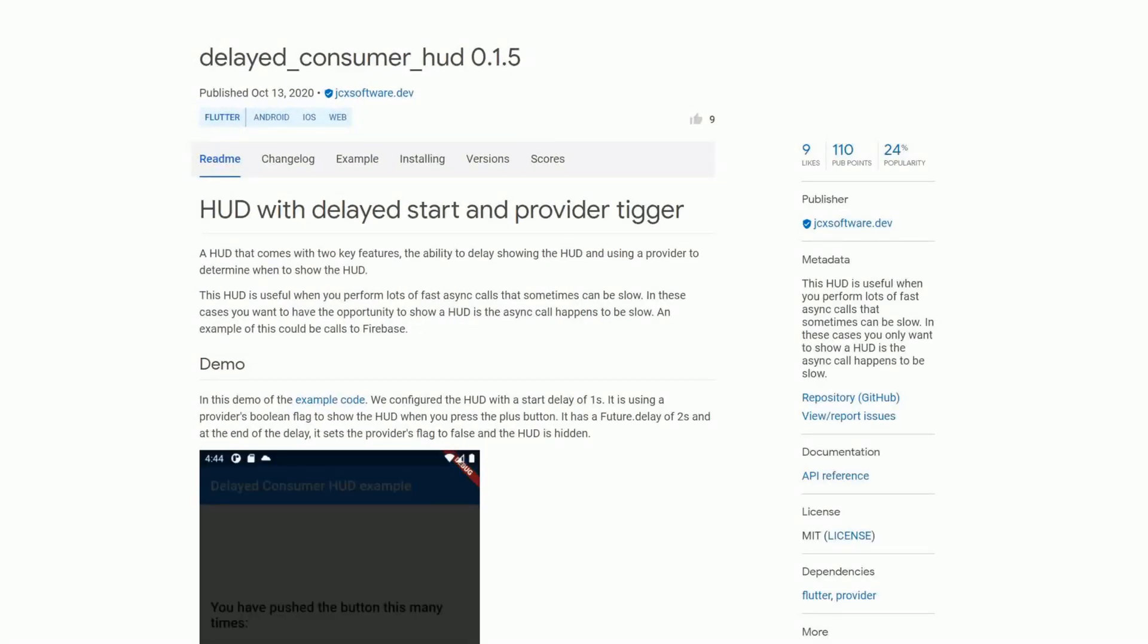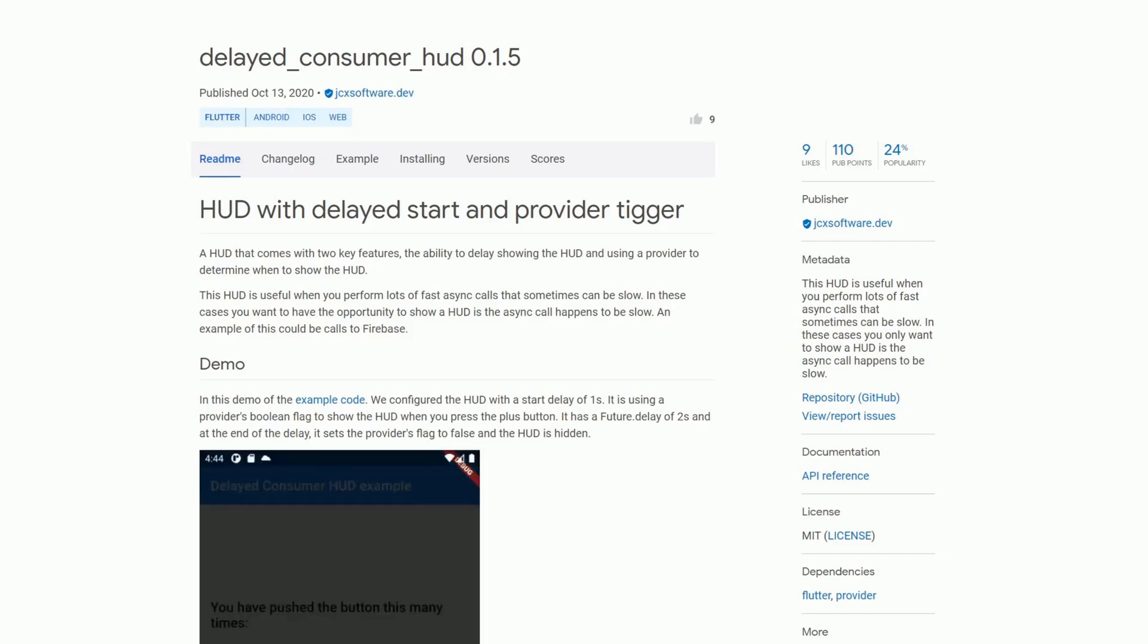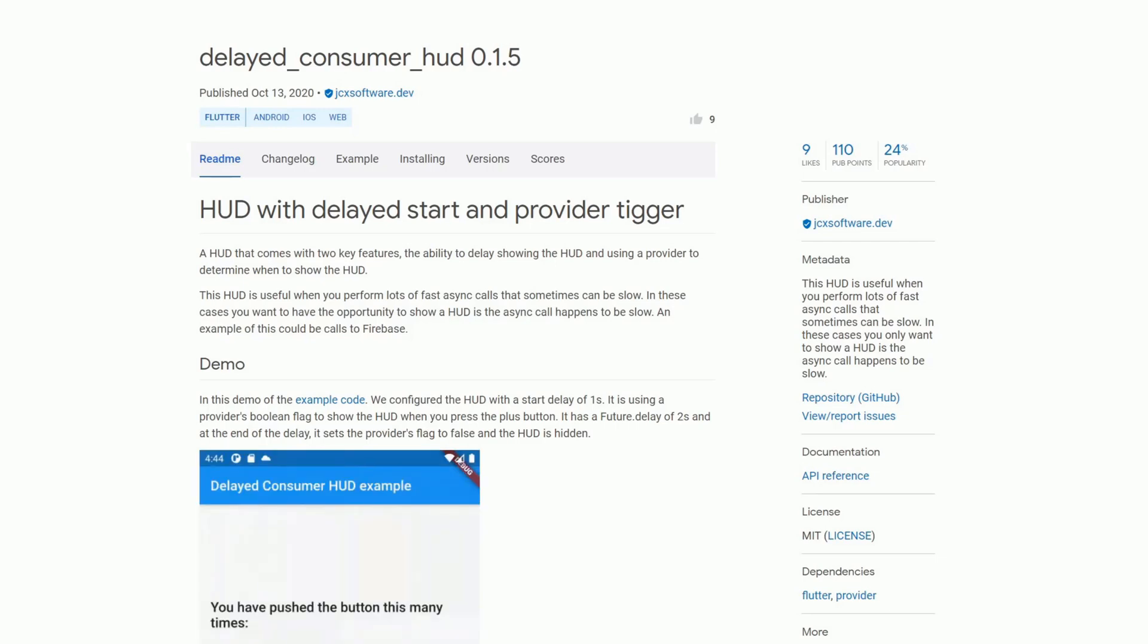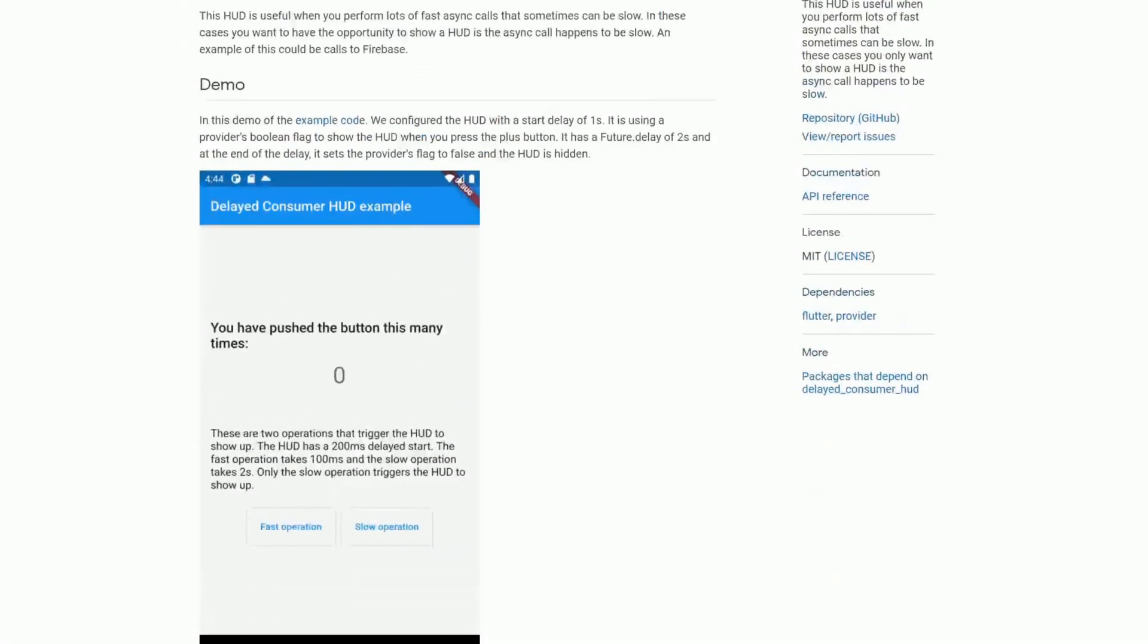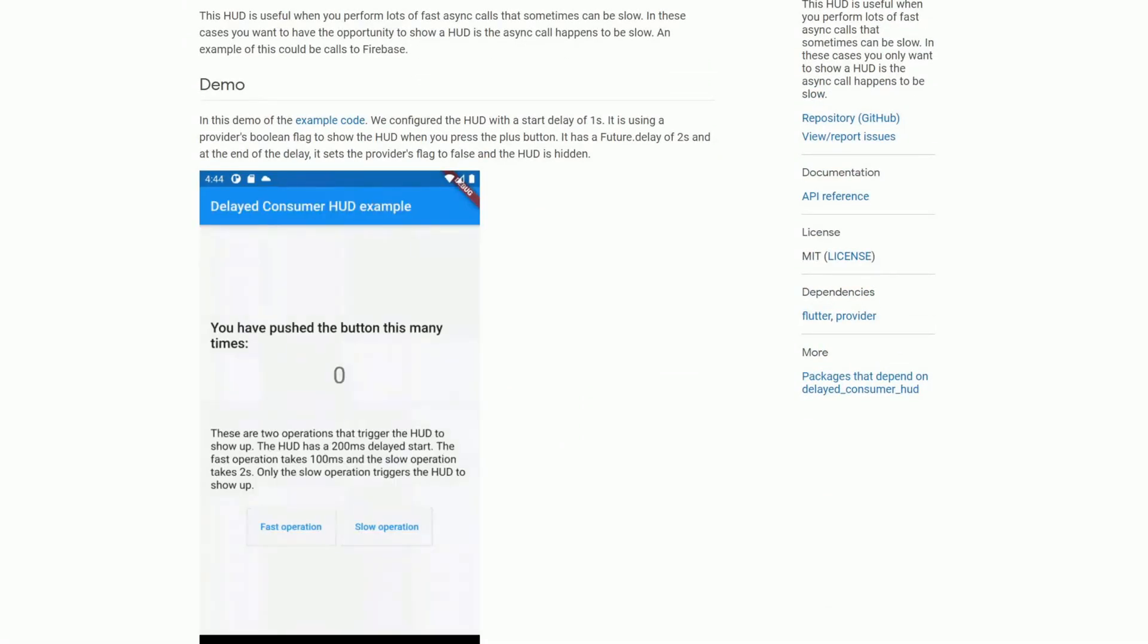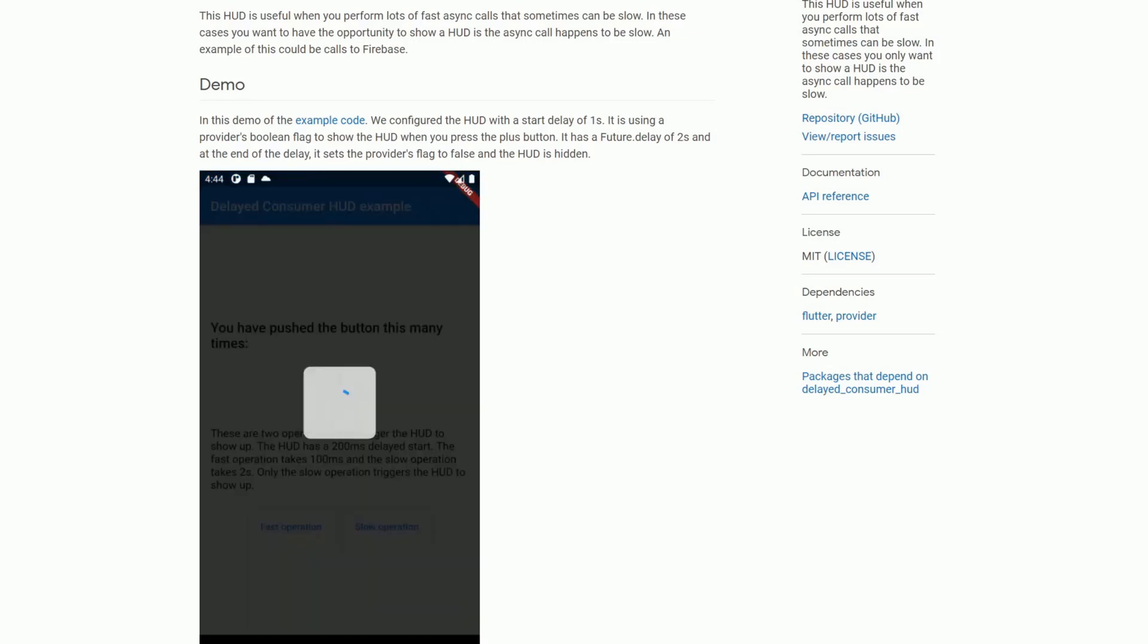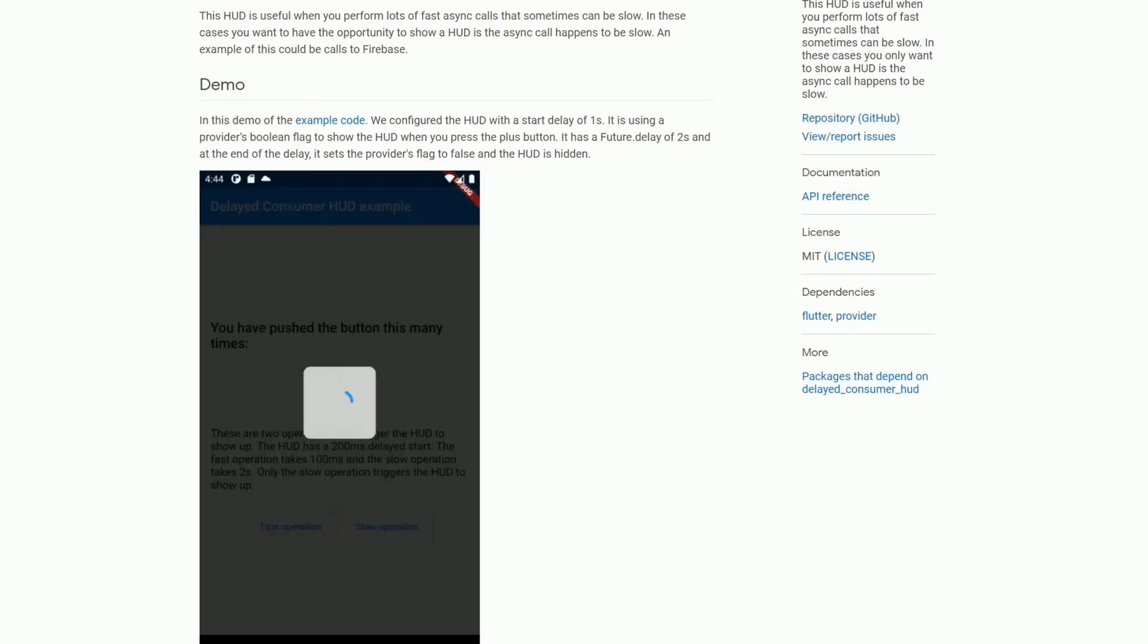Working with lots of async calls which might take longer as expected. To track those delays and display some feedback in the meantime, for example a loading indicator, you can make use of the package delayed consumer hud. In this image we can see how this might look like. So here we have a slow operation and while this is loading we can see this loading indicator, but with the operations that are fast this loading indicator is not displayed.